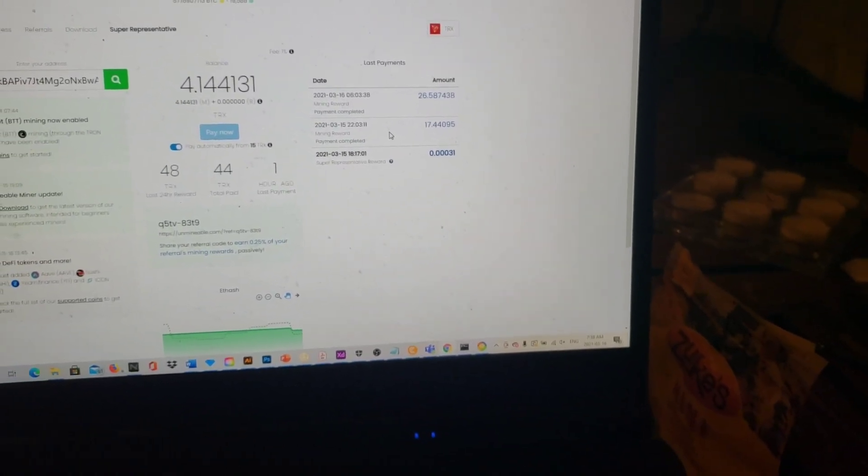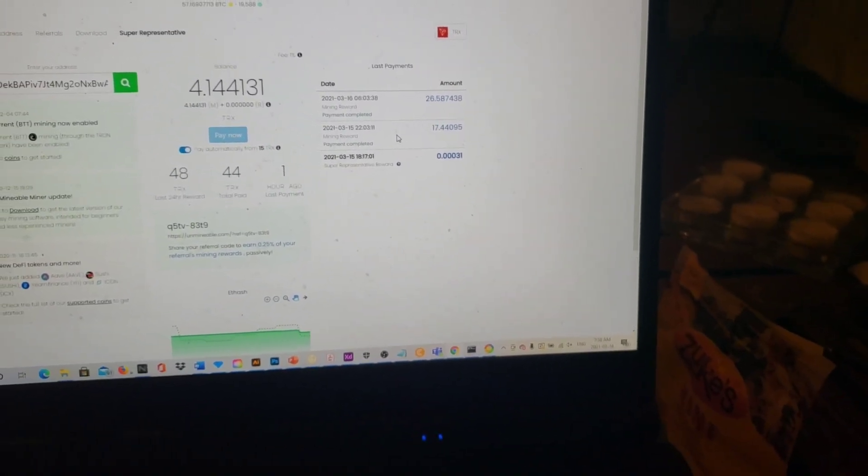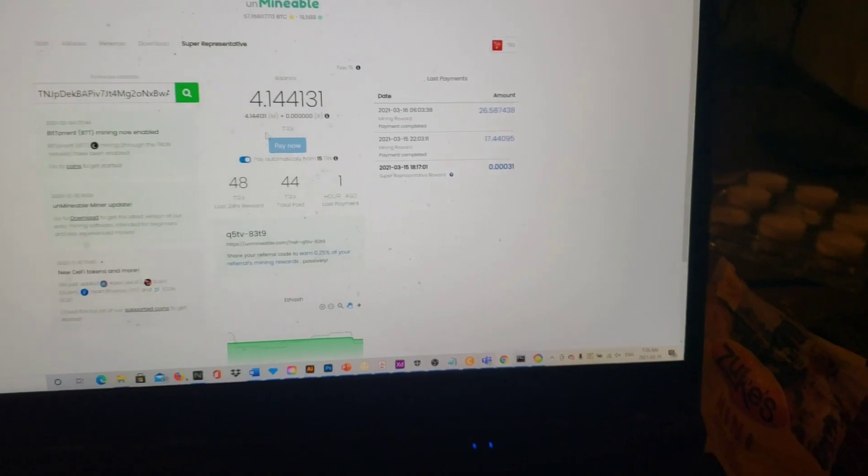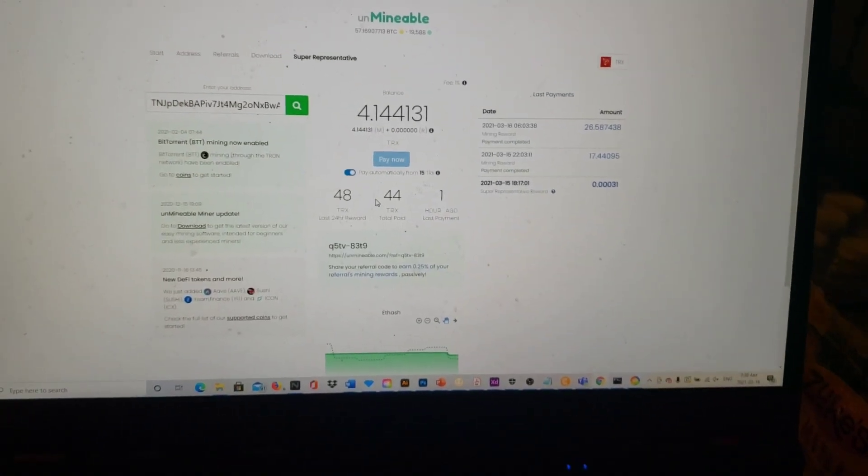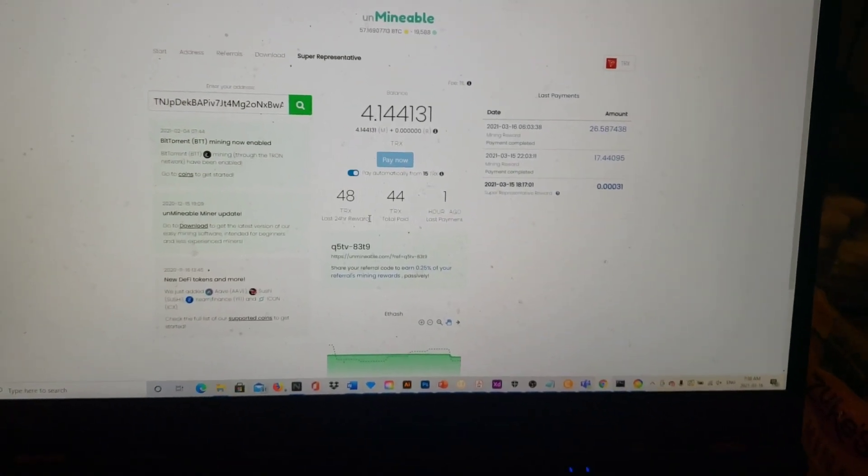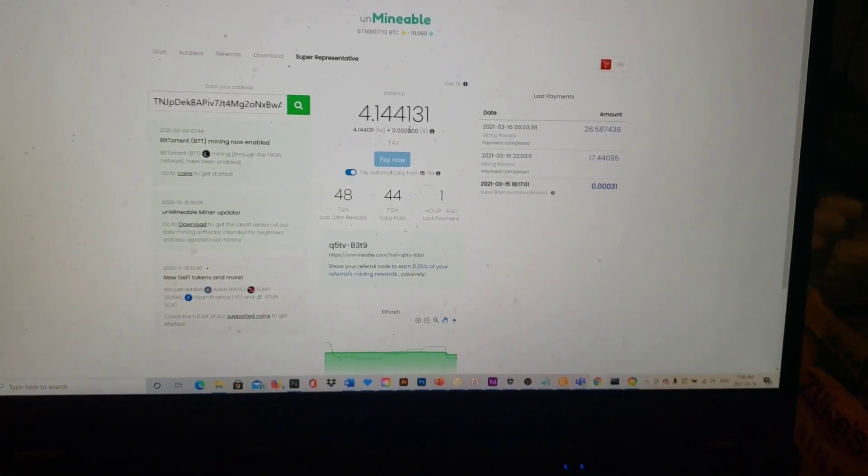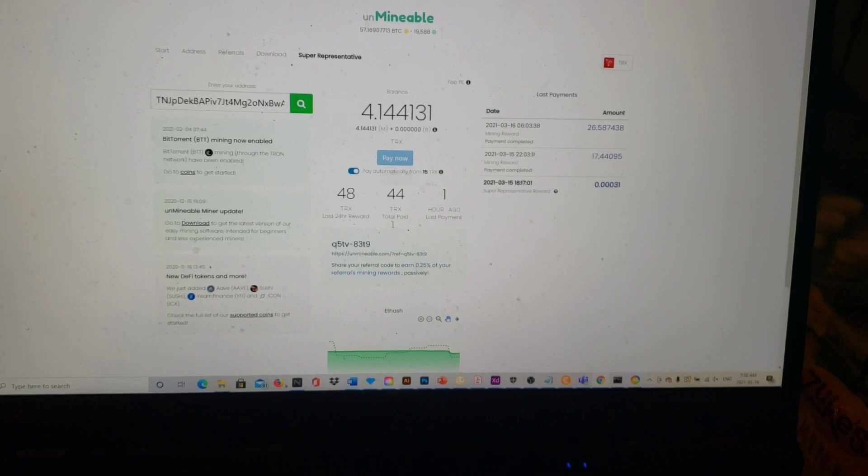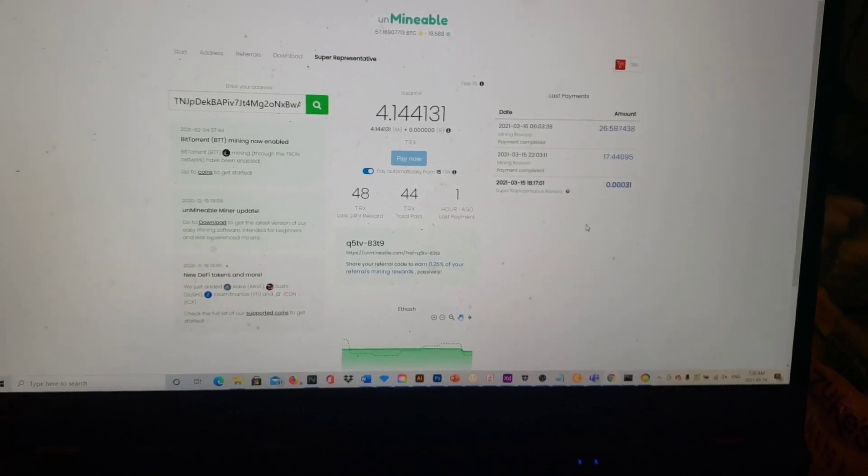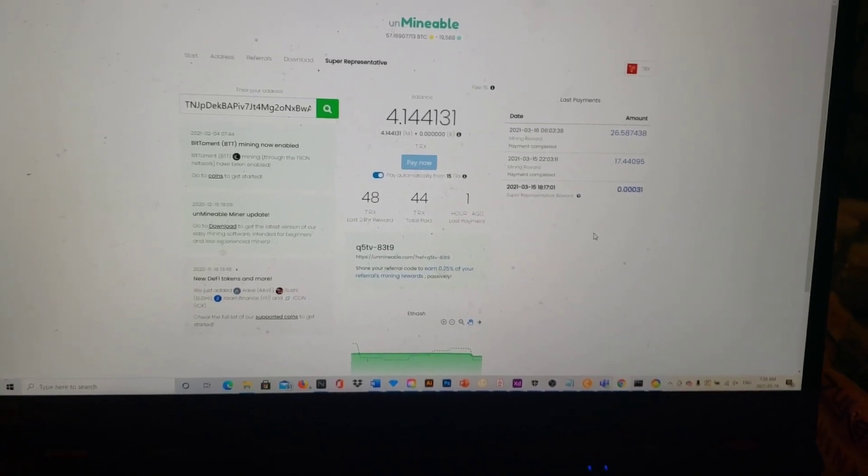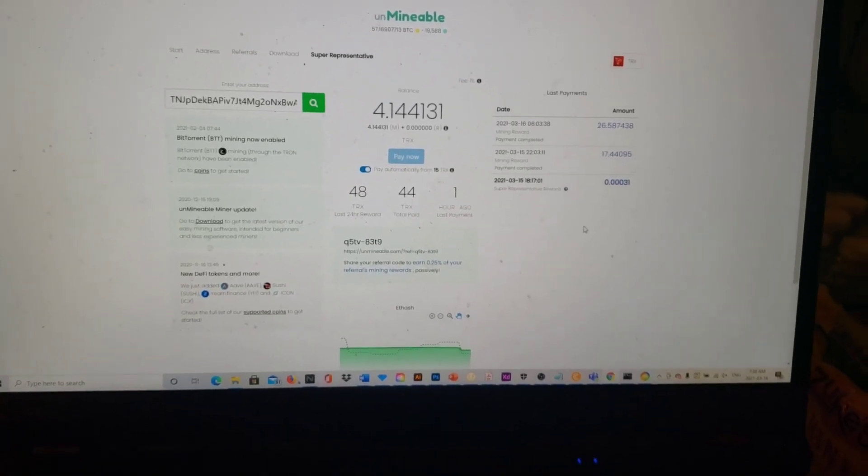It says right there that I'm up to 48 TRX within the last 24 hours. So it's already paid me three separate times. I can't complain about that. It's paying me back to my Clover wallet.